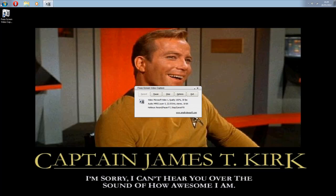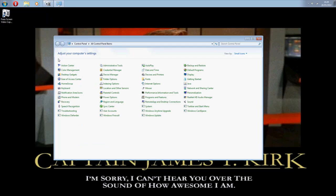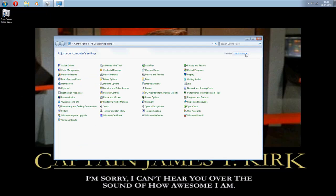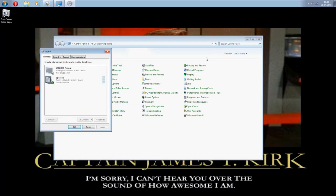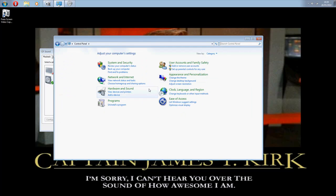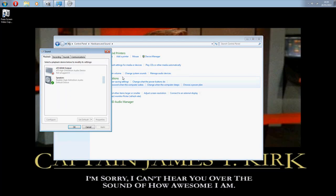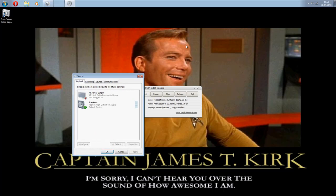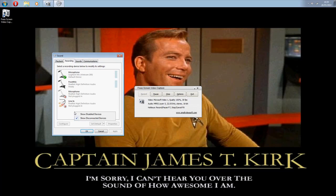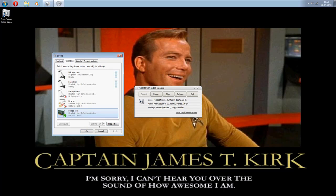First, you need to pop open the Control Panel and go to Sound. Now you need to go to the Recording tab, right-click and click Show Disabled Devices. Go to Properties on your sound device which has 'mix' or 'mux' at the end.